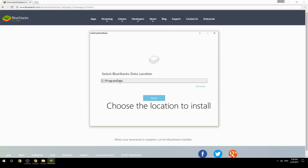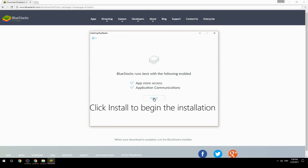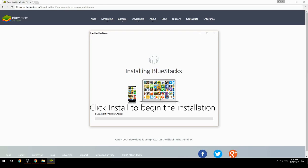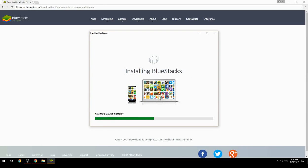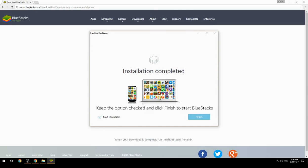Choose the location to install BlueStacks, then click Install to begin the installation. Once complete, keep the option checked and click Finish to start BlueStacks.